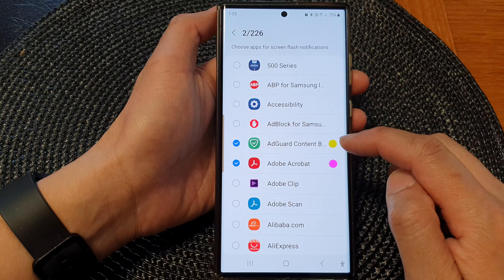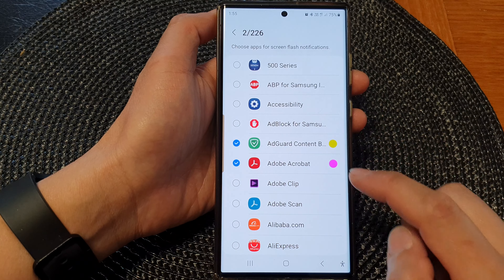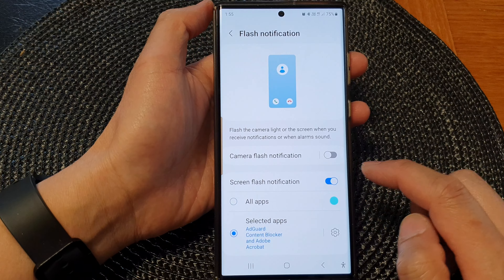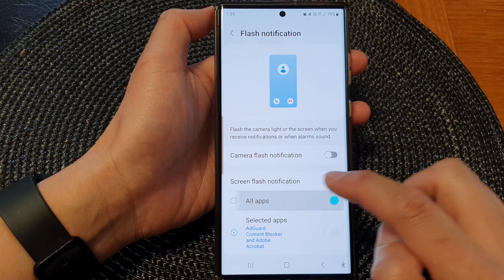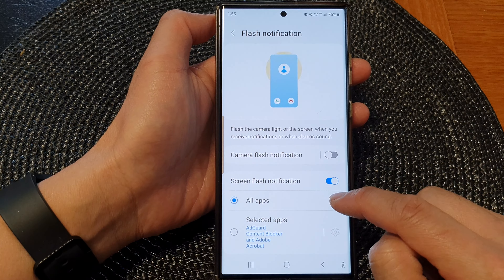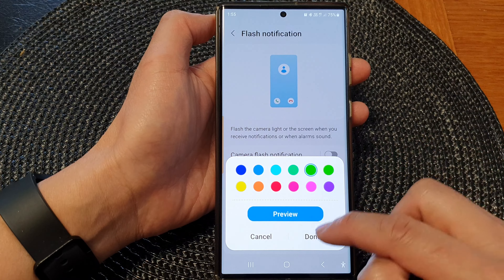If you select individual apps, you can set a different color for each different app. And if you select All Apps, then you can only choose one color for all the different apps.